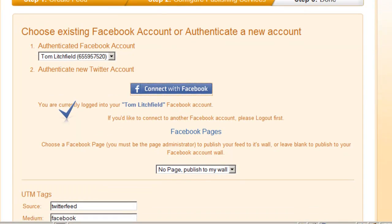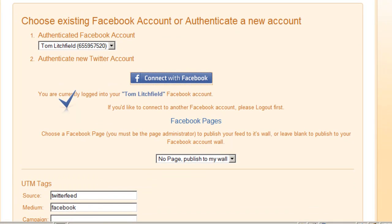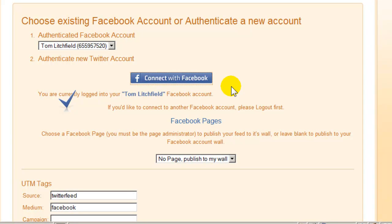I guess that's because I've already confirmed that Twitter feed is allowed to connect to my Facebook. I must have done that when I set up the other two feeds. But when you see the pop-up on your end, just click that it's OK.